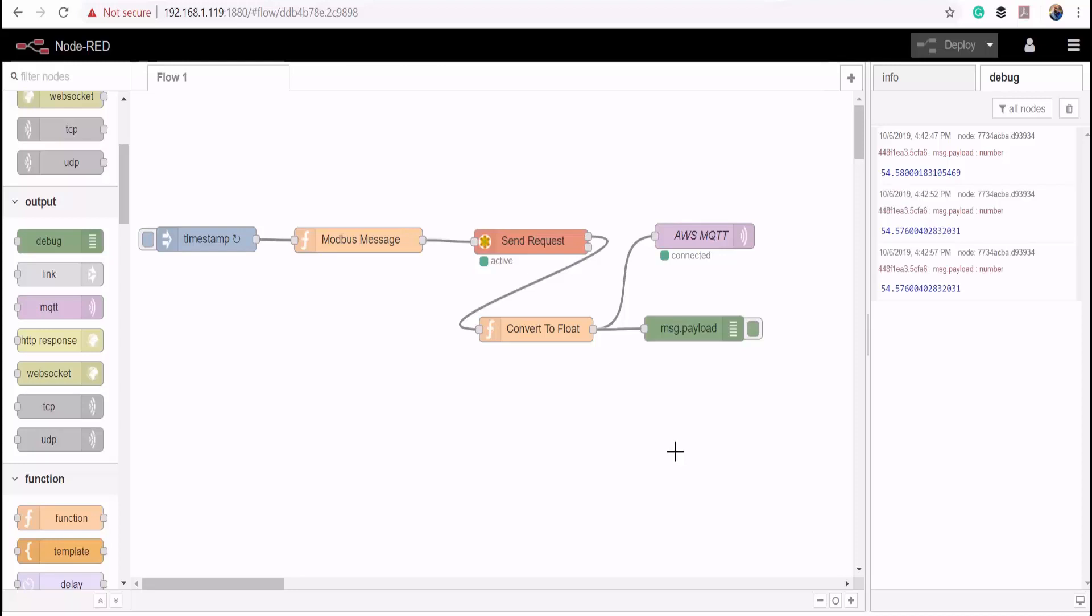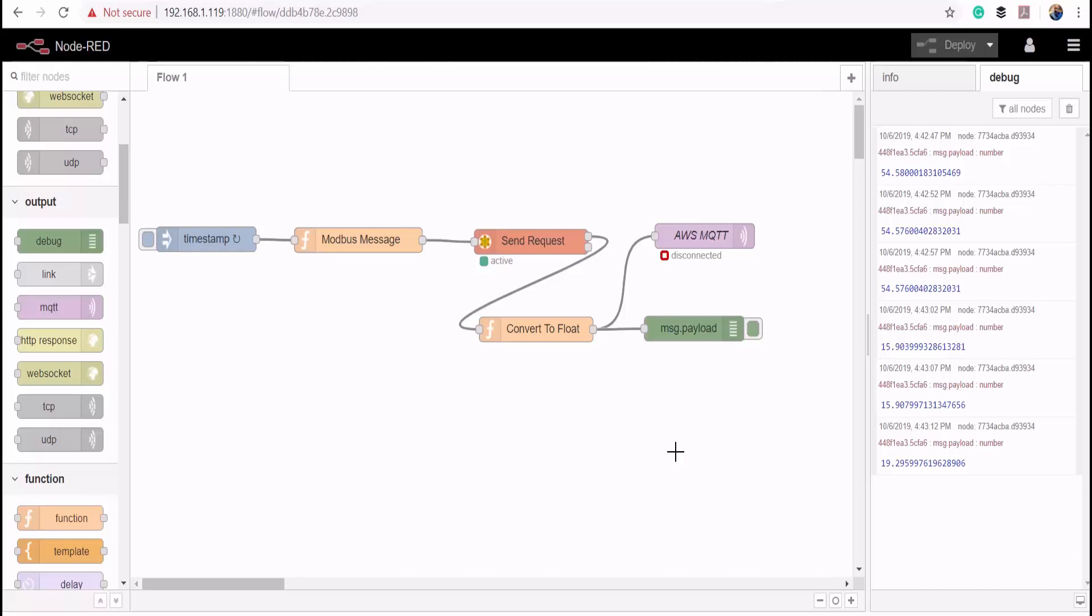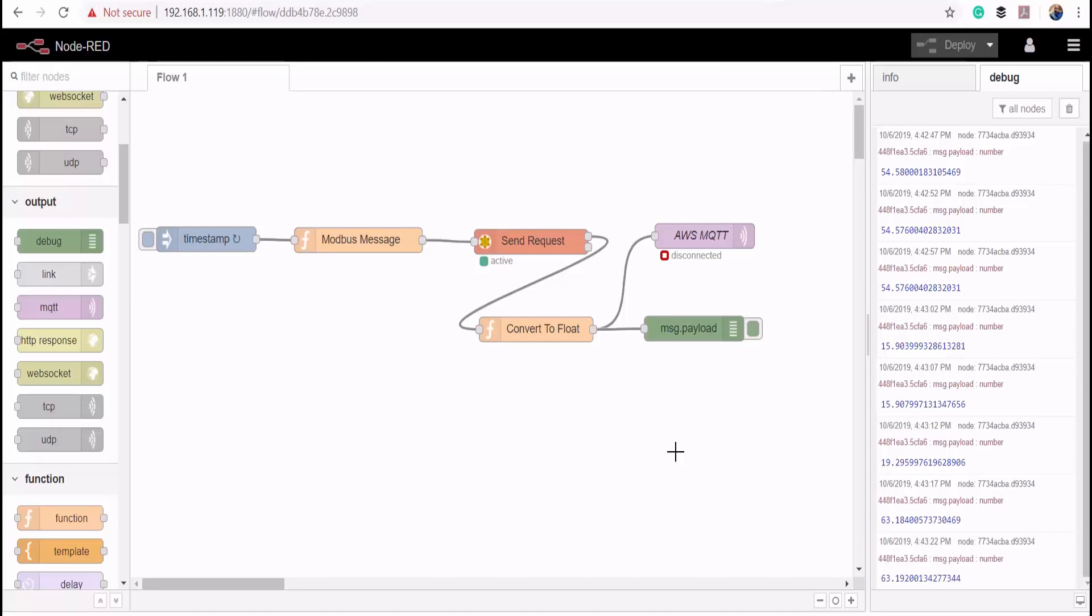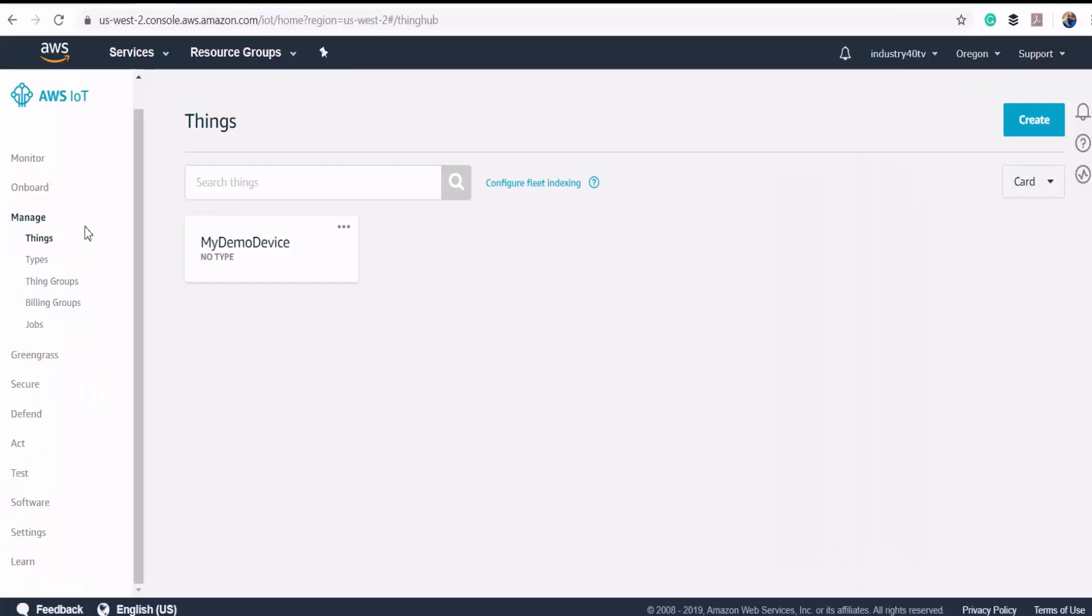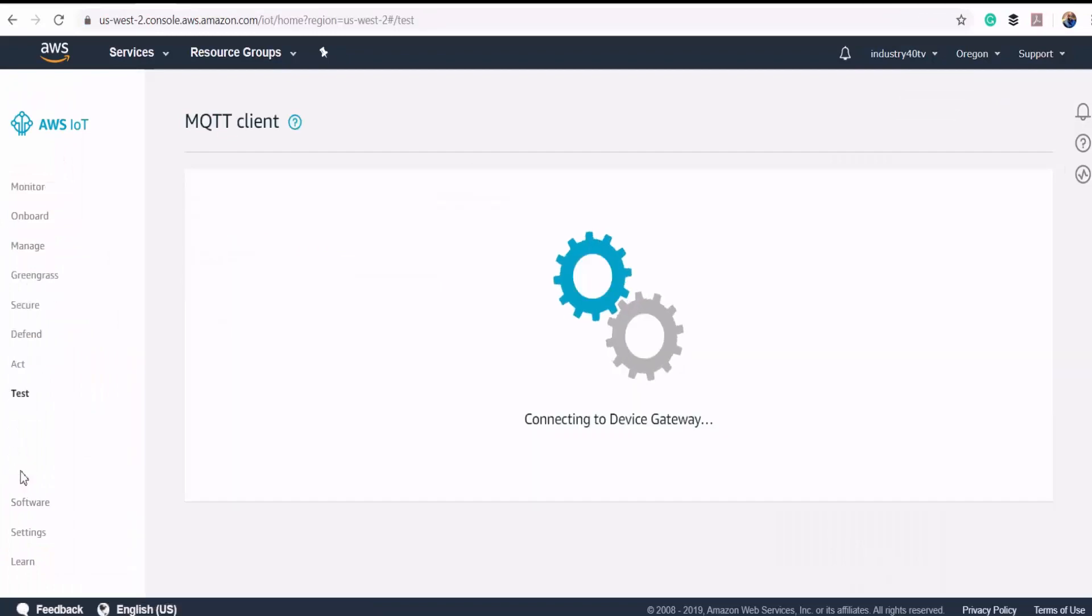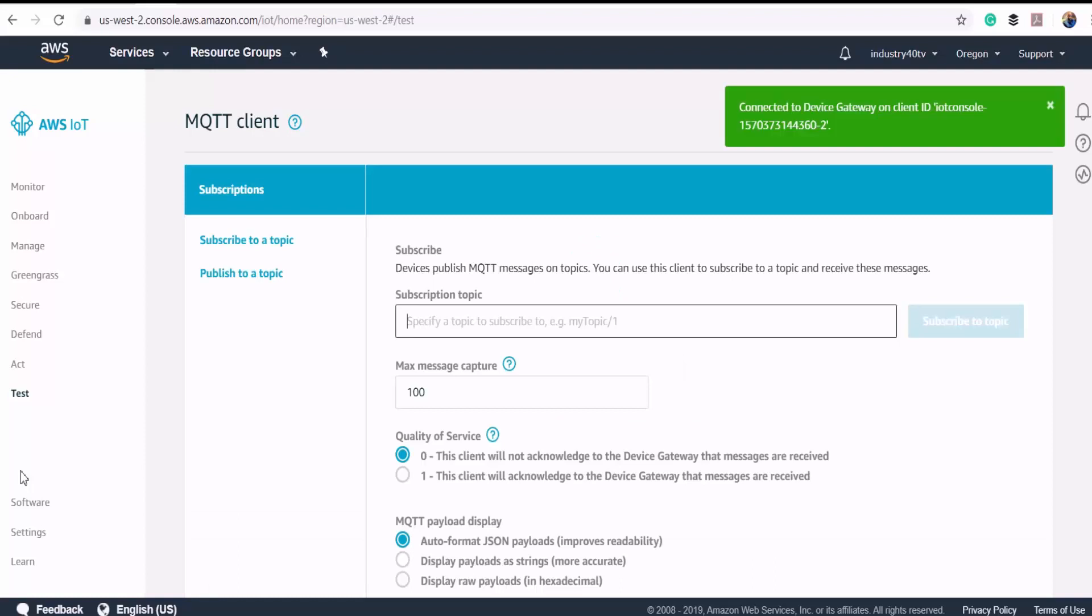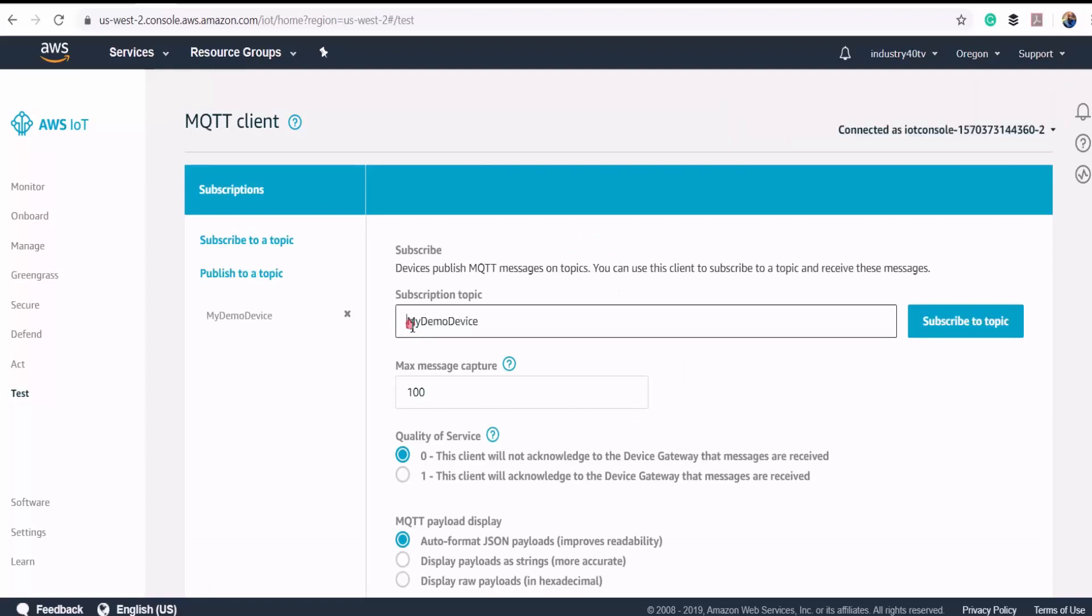I'll turn down my potentiometer, and then I'll turn it up again. We're getting a 63. We should be getting our data in the cloud now. Let's head over there and check. Here we go to test, and we subscribe to the my demo device topic.